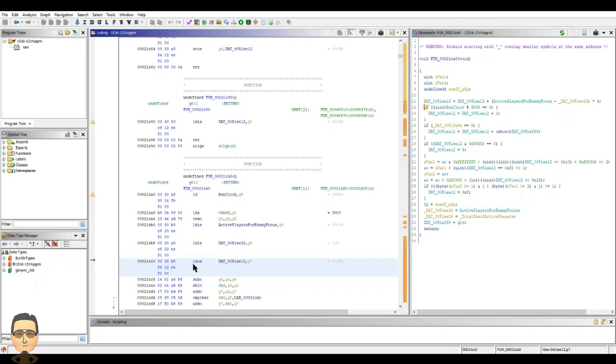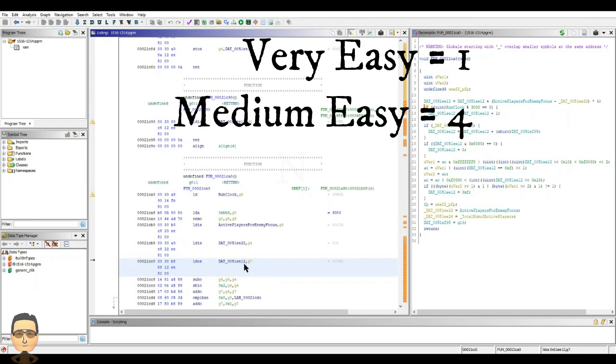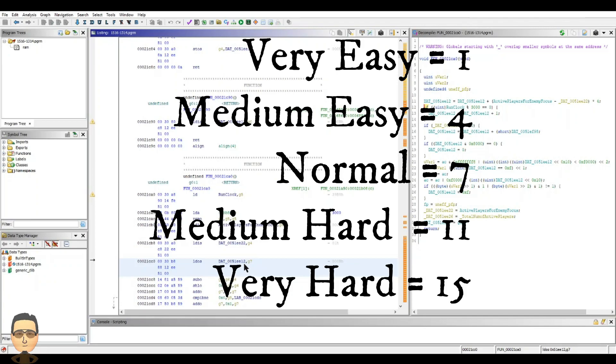So the next line I want to cover is this here. We want to load an ordinal short value. Short values are just two bytes long at RAM value of 51EE12. Now what's important about this value? This is where the game stores the difficulty level. Very easy has a value of one, medium easy is four, normal is seven, medium hard is 11, and very hard is 15 with 15 being the maximum value.